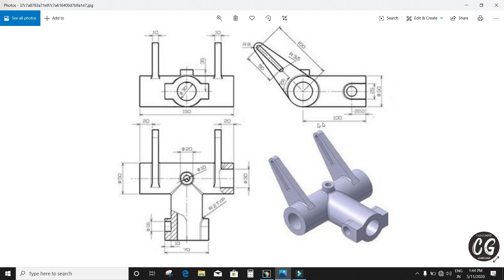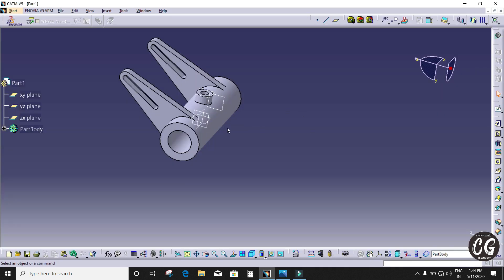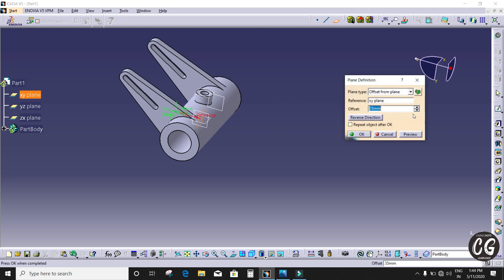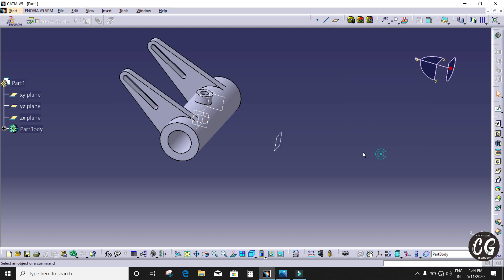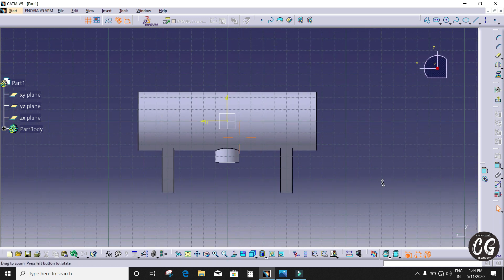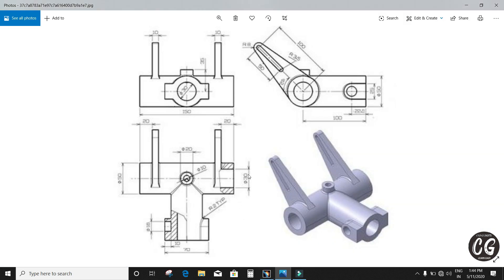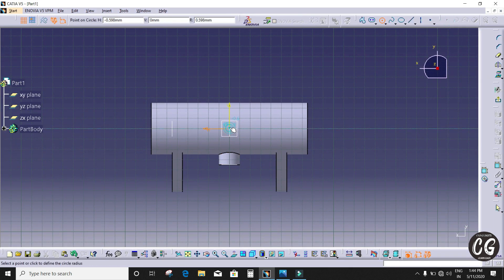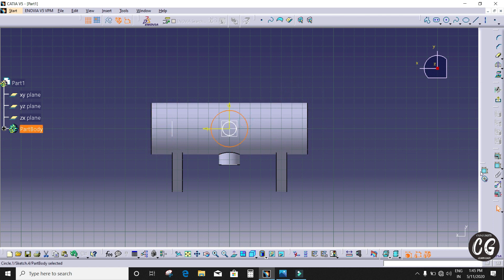After that we are going to draw this portion, which is 100mm pad length. I'm going to select that plane and offset it to 100mm, giving reverse direction. I'm going to sketch and design here. The outer circle diameter is 50mm and inner is 30mm. I'm going to give outer circle as 50mm and inner circle as 30mm.